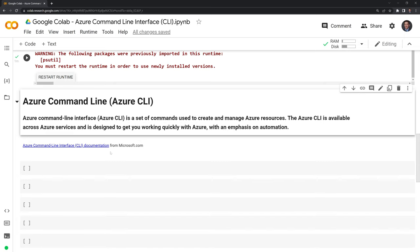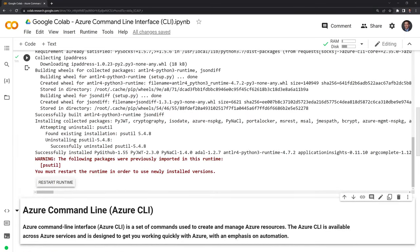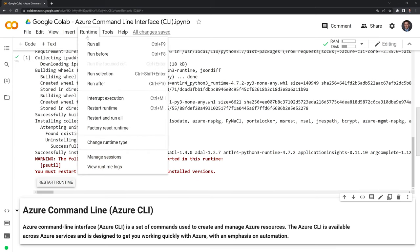Now that we have Azure CLI PIP installed, we have this prompt down here that we need to restart the runtime. The way that we do this is within Google CoLab, we go to runtime and restart runtime.